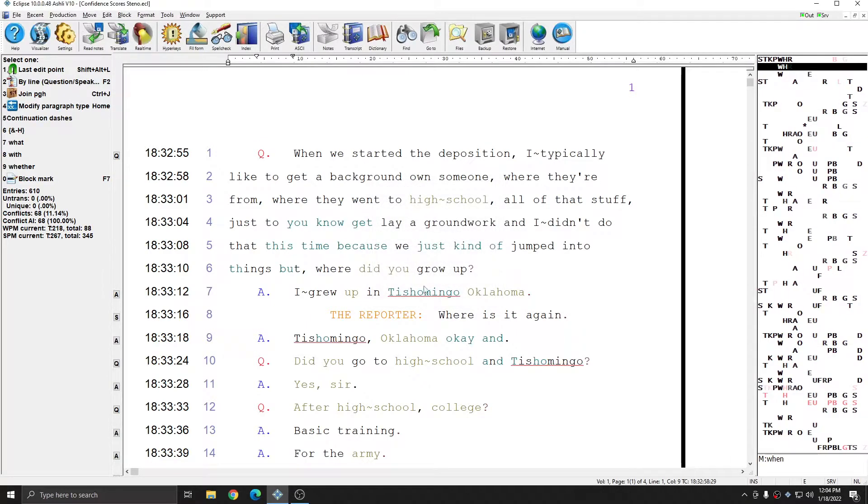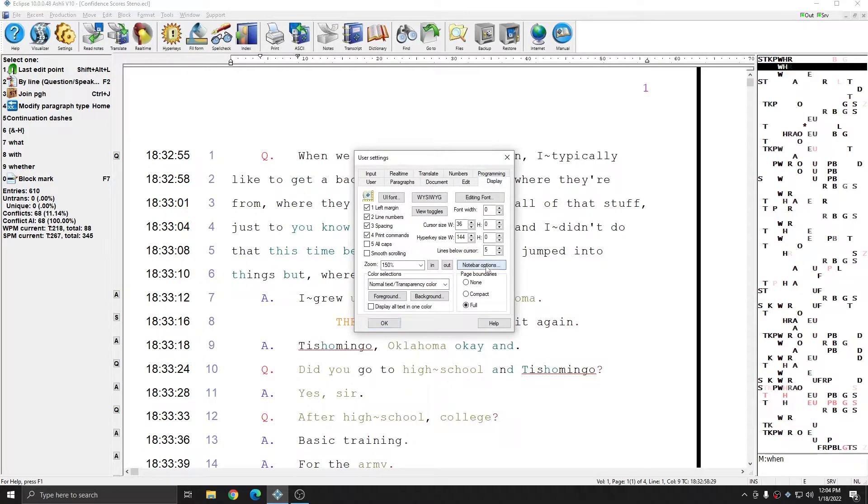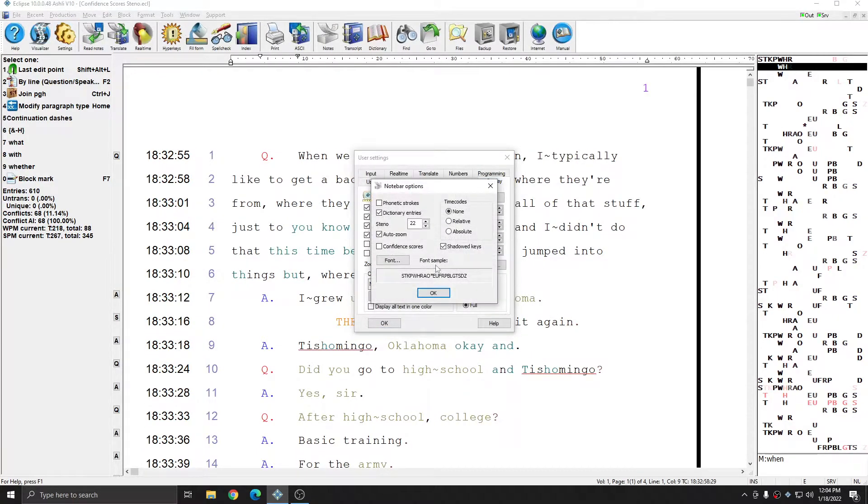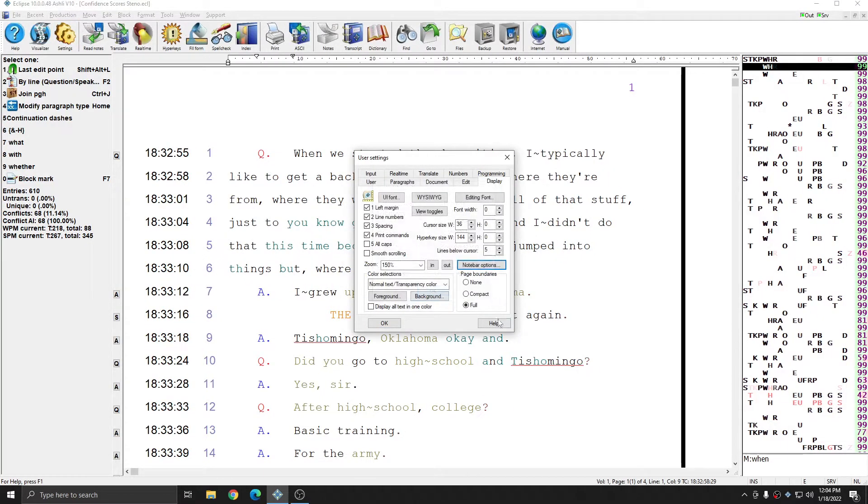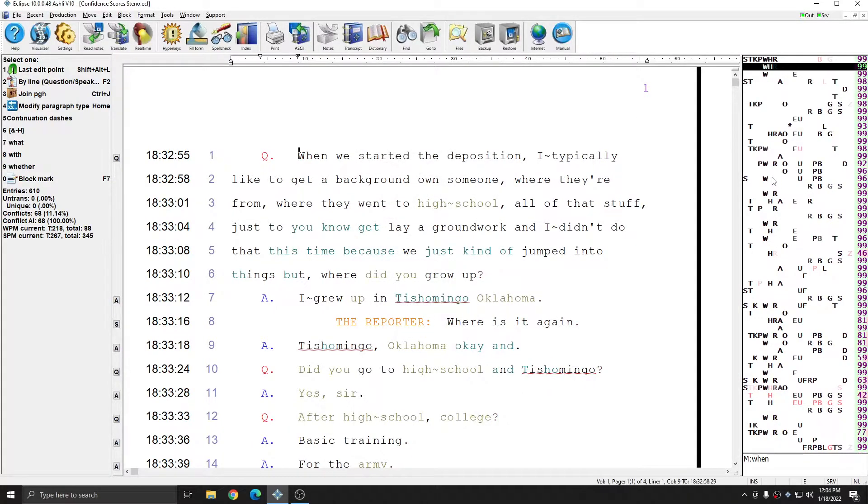If I want this information to always appear while I'm in this user, I can go to Settings, Display, Note Bar Options, and check confidence scores. And now this information will always come up on every document that I open within this user.